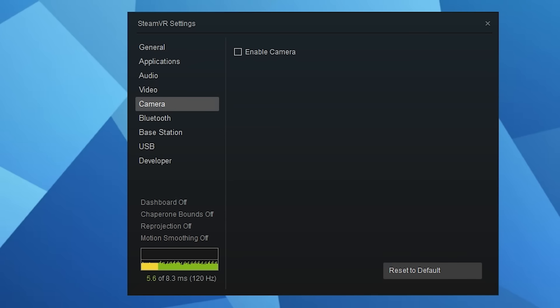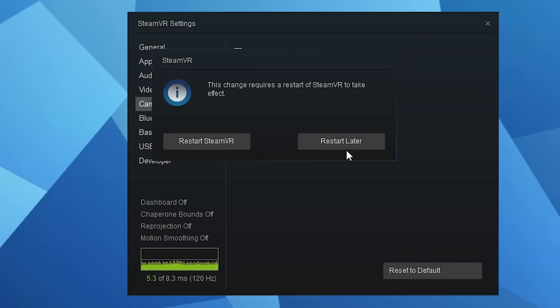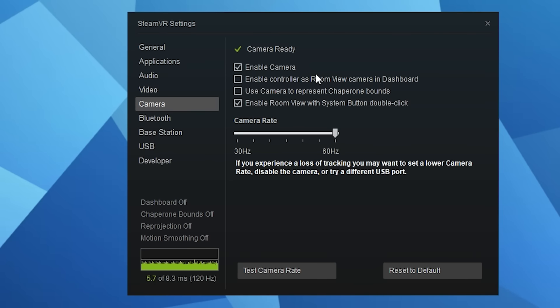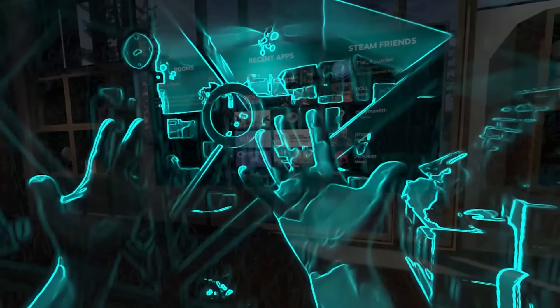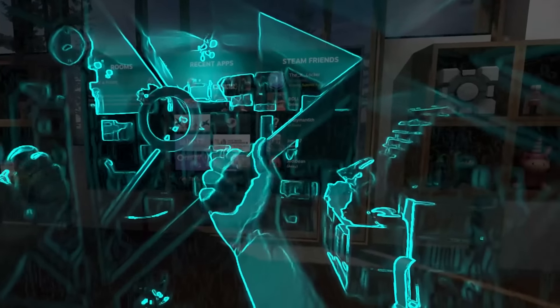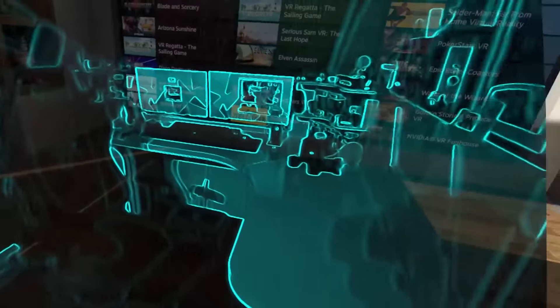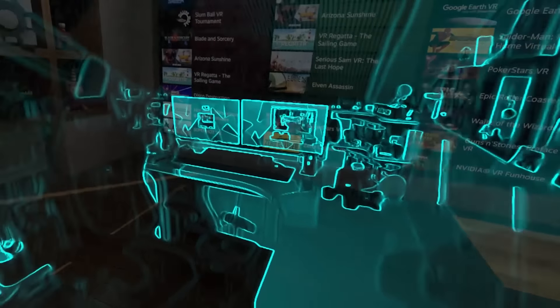Also if you update to the SteamVR beta version you can enable the pass through camera feature by double pressing the menu button. All you need to do to enable this is go into your SteamVR settings, click on camera and click on enable. Just like on the Oculus Rift S this gives you an outline of the real world around you. It's quite trippy but great for quickly seeing what's going on around you if you want to have a quick conversation with a friend or loved one.